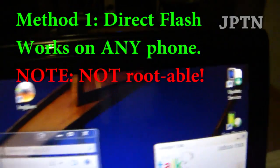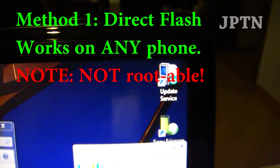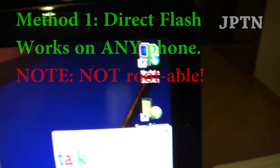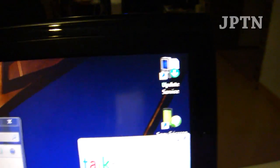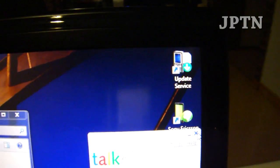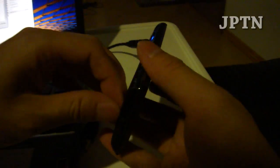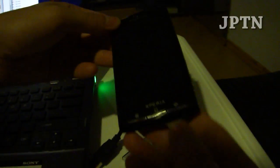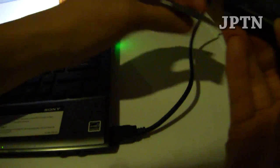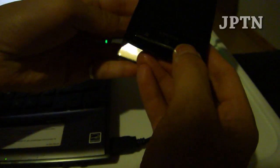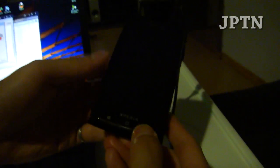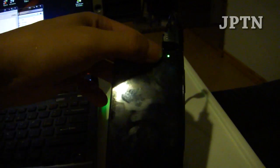As always, you need both update service and PC Companion installed or else this won't work. It won't detect your phone. I'm just going to pull the battery out, hold the back button, plug it in and then put in the battery. Green light is going to come on and the Flash Tool is going to start flashing.